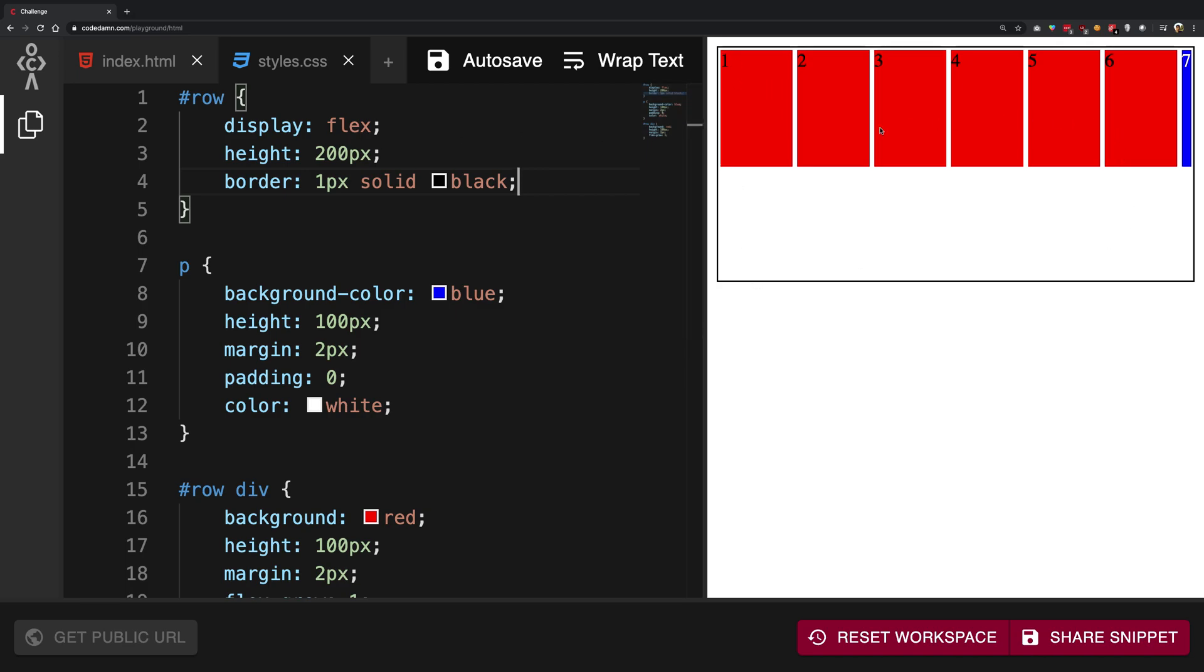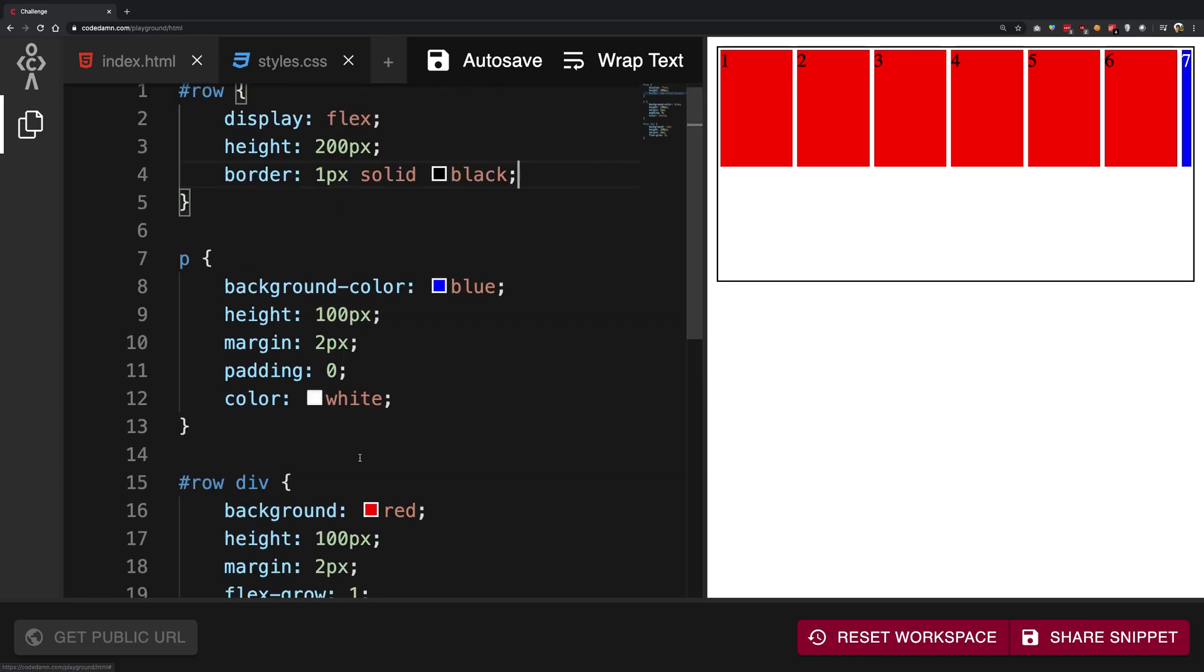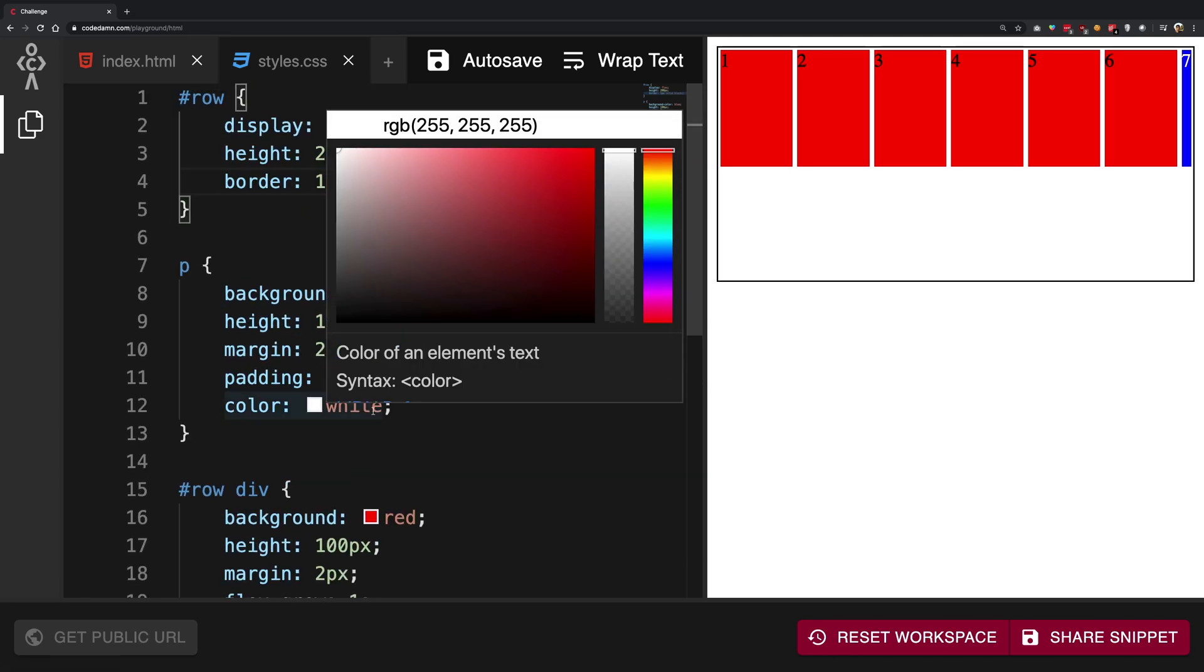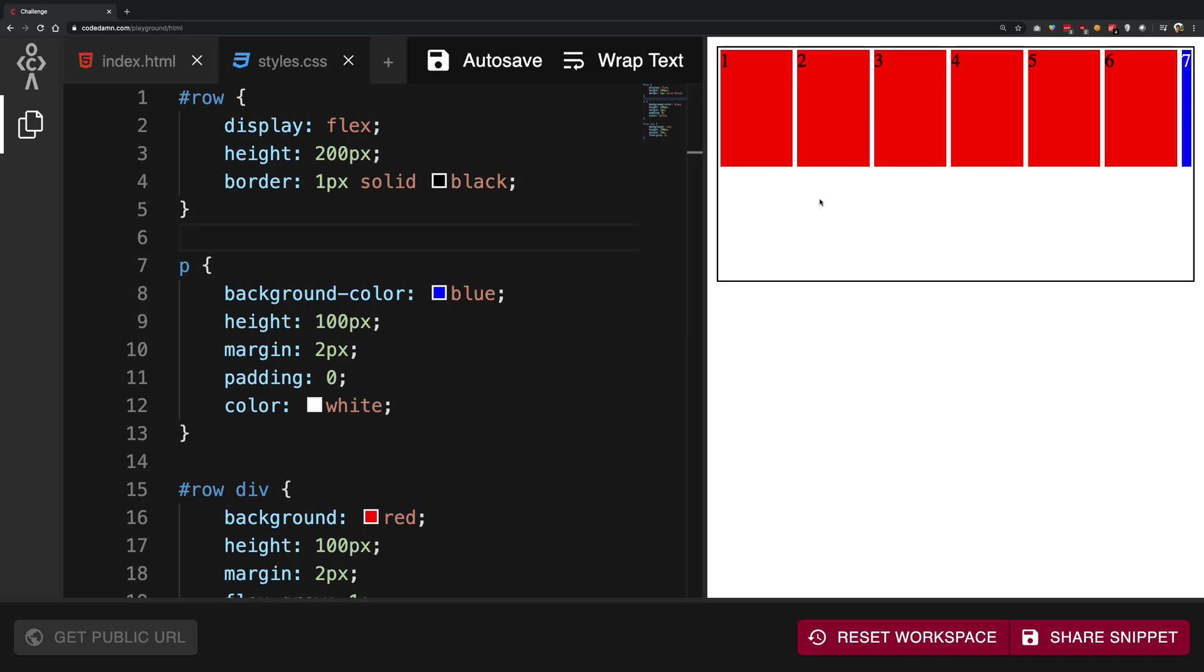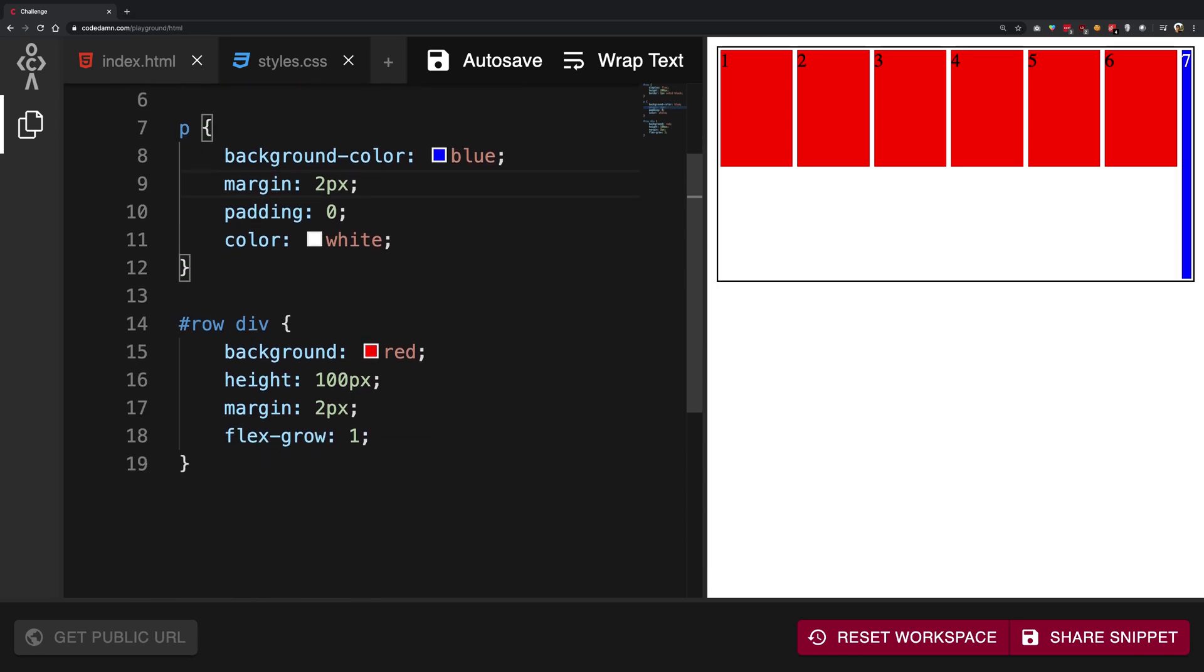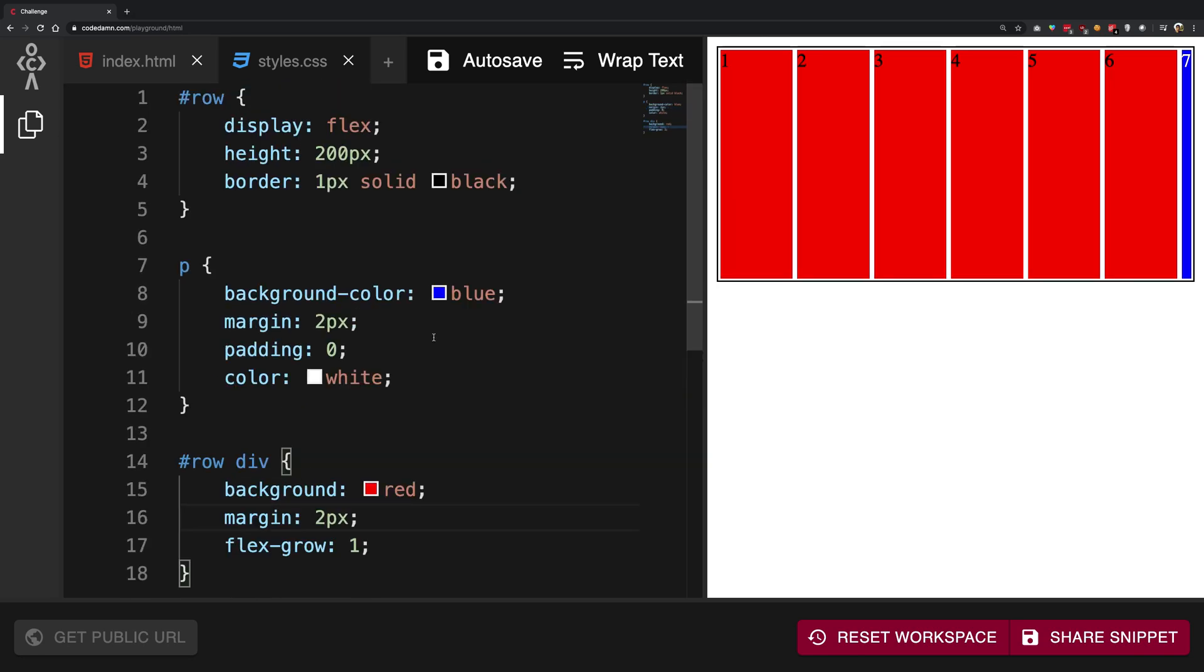We see right here we have a 2px margin from all the children. And what's going on is that we have this empty space. Now if I remove this height from the p tag and if I remove this height from the div tag, you're gonna see it spans the whole height of the parent, which is cool.